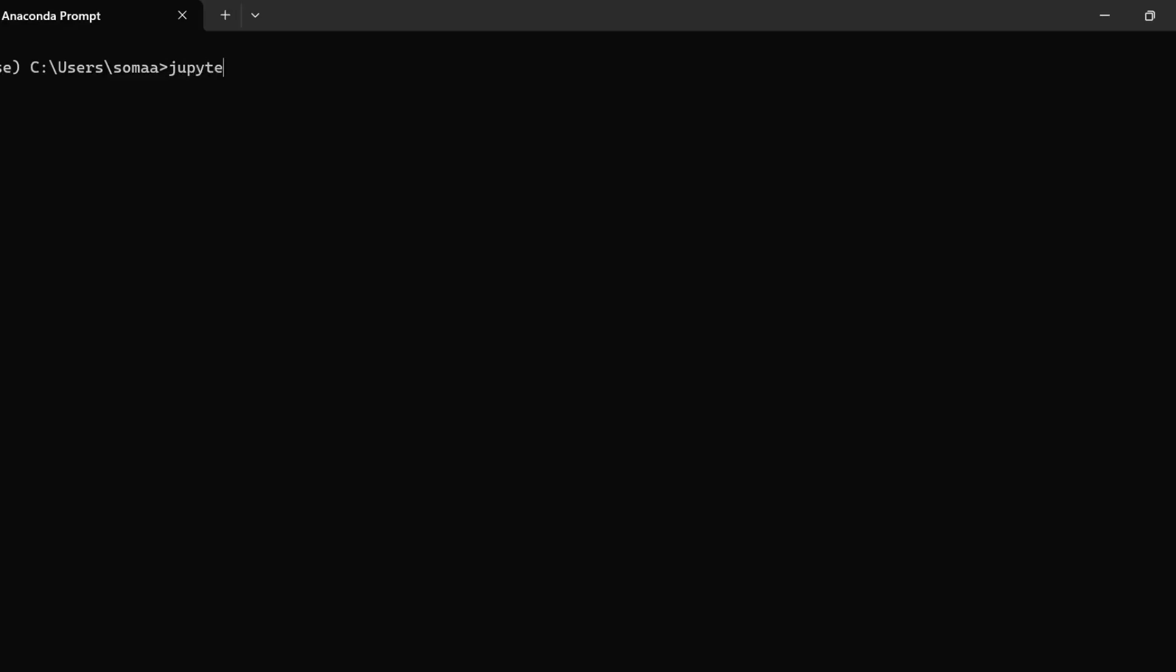The first option is exporting from Jupyter Notebook using the GUI method. First, we need to launch Jupyter Notebook from Anaconda Prompt. We need to open the Anaconda Prompt and then write jupyter notebook.